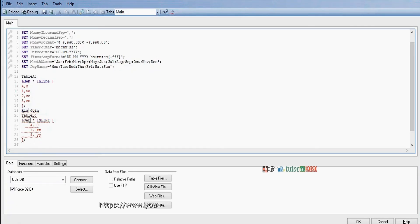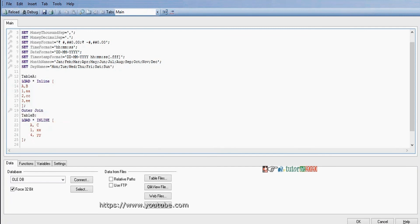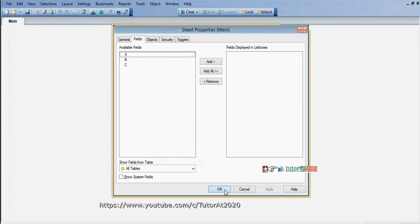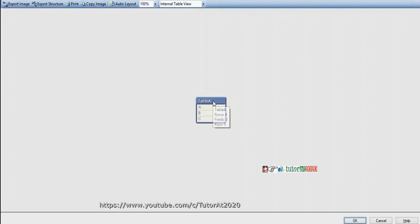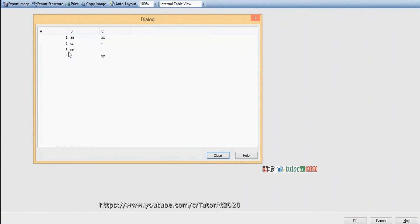Next is outer join. Join and outer join are the same — the default join is outer join. Outer join loads from both the left and right tables, combining them. Go to Table view, right-click Preview to see the left and right combination result.